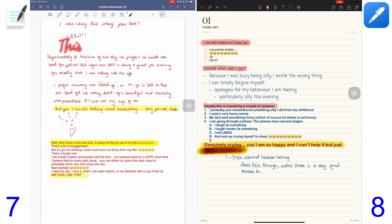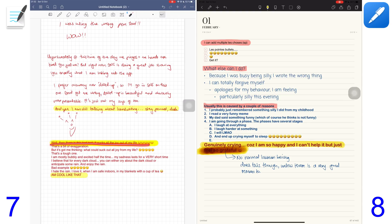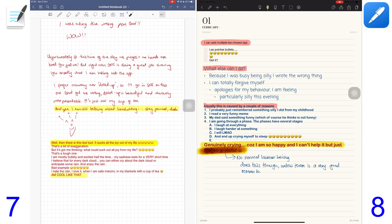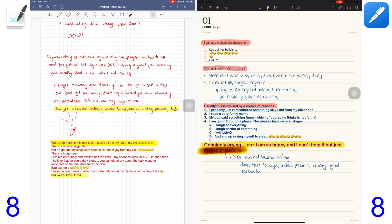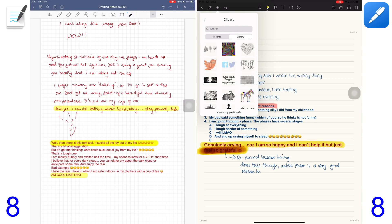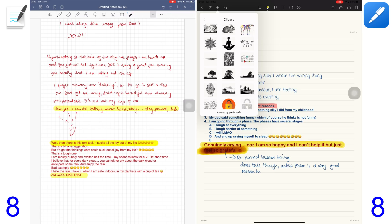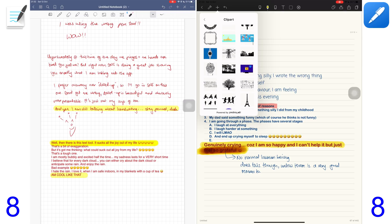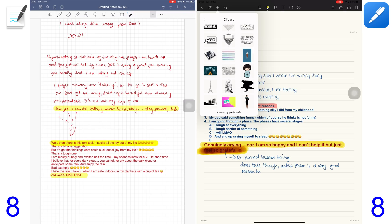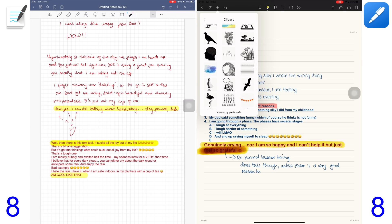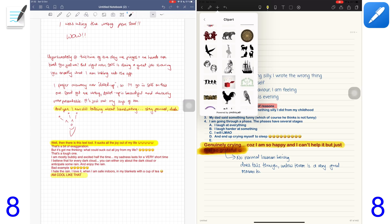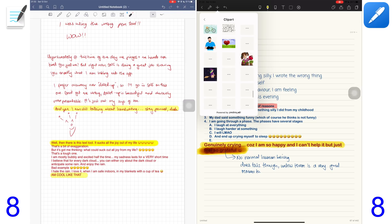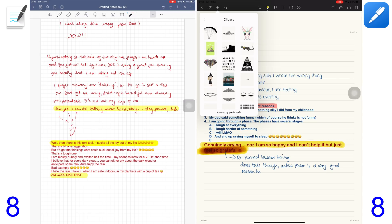GoodNotes 5 has a laser pointer tool to use for presentations. I did a video explaining this feature completely which I'll link in the description. No other note-taking application offers this feature and this definitely earns GoodNotes 5 another point. NotShelf 2 allows you to add clip art from Pixabay - royalty free photos that you can access without leaving the application.